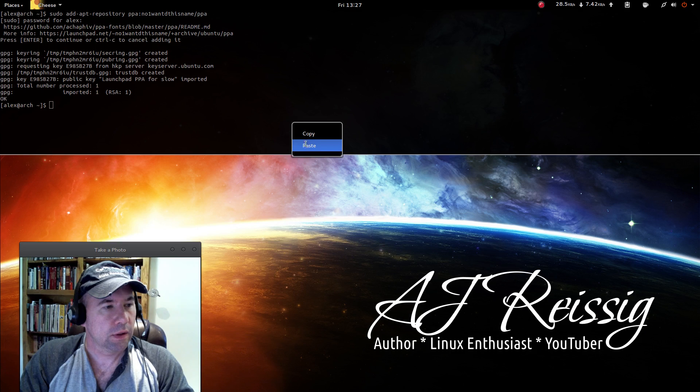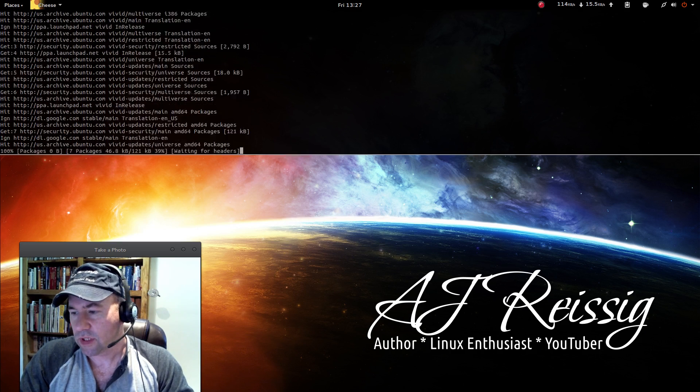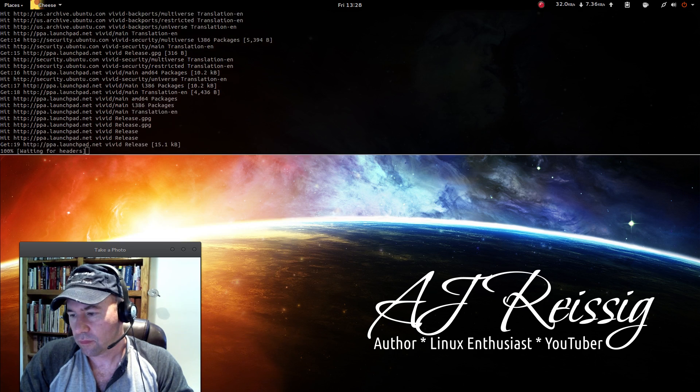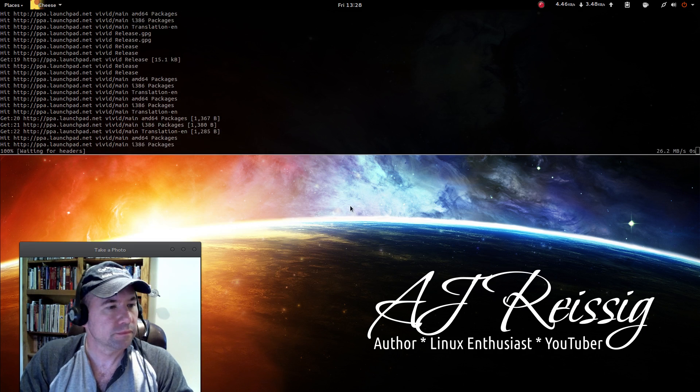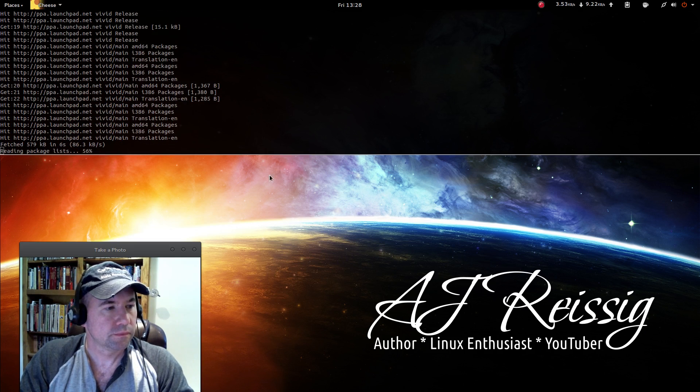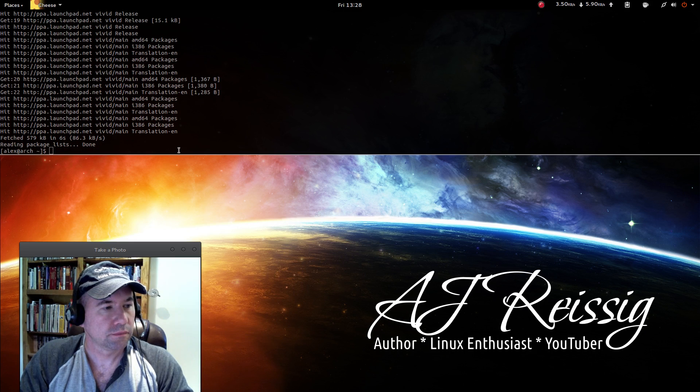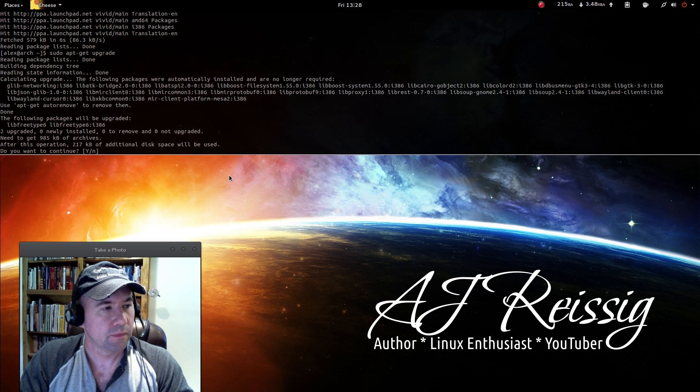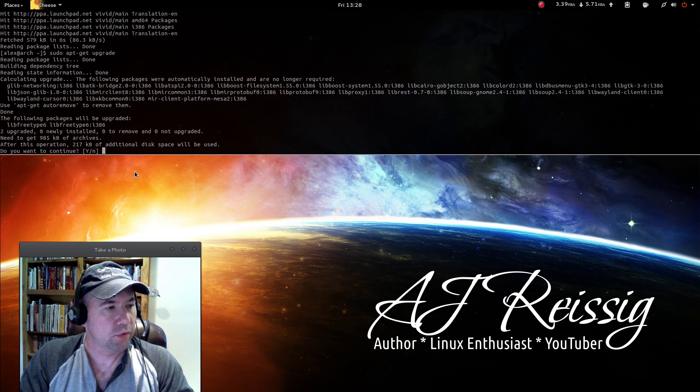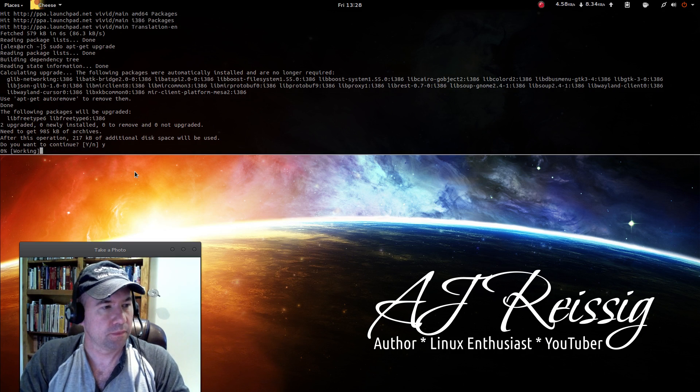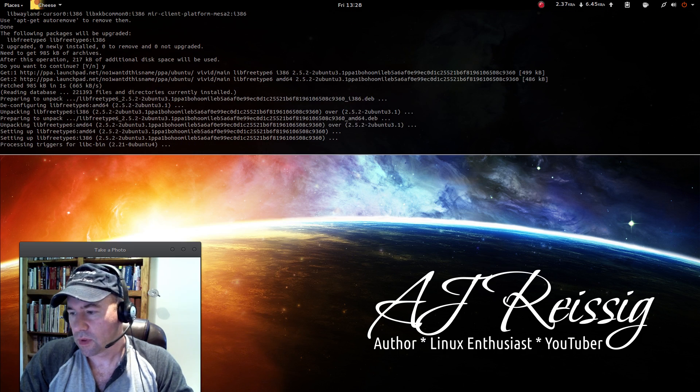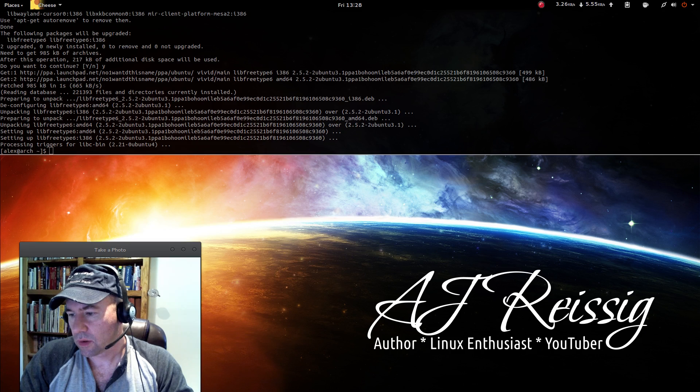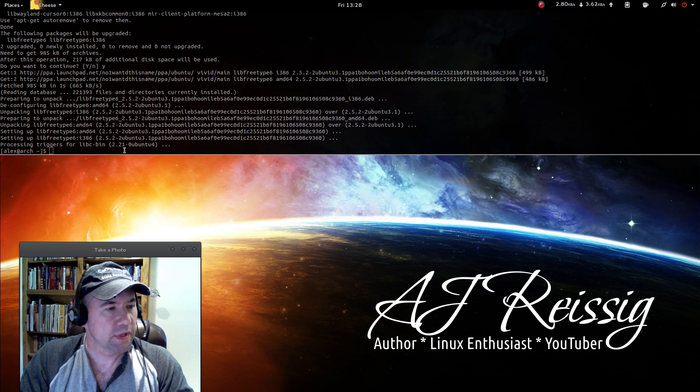And then sudo apt-get update. I'll let that update. We'll do sudo apt-get upgrade. All right. Do we want to upgrade? Yes.